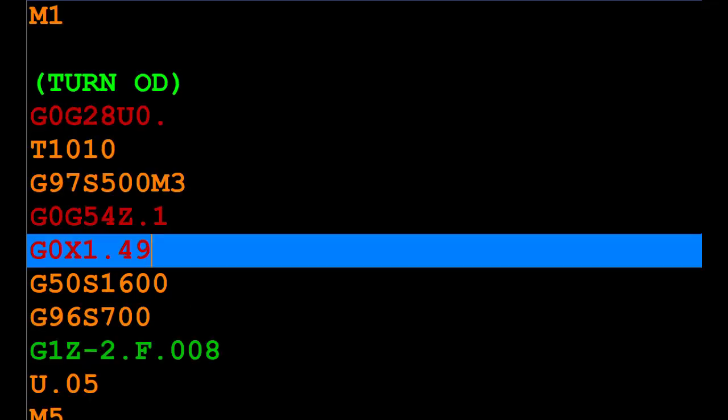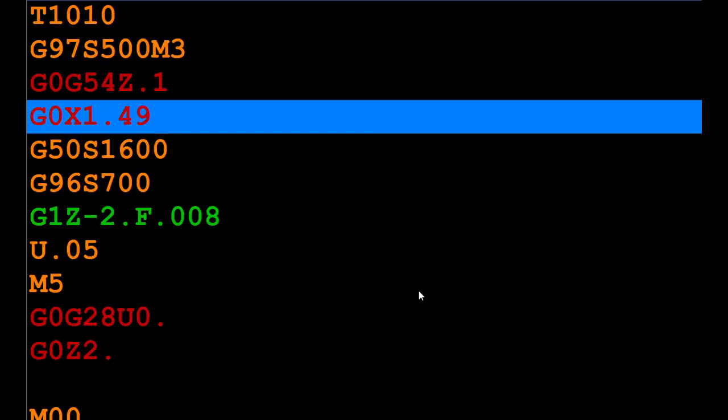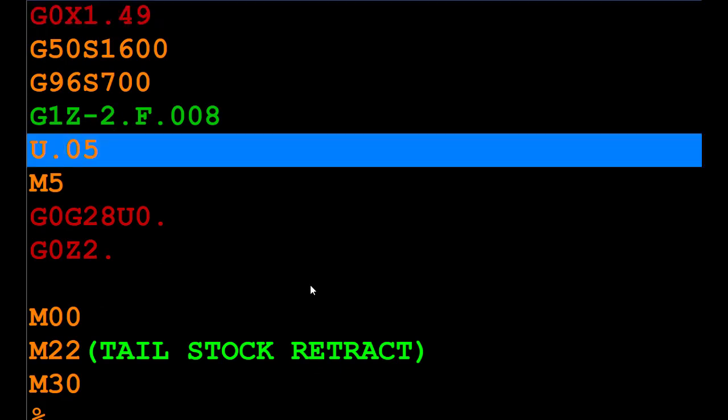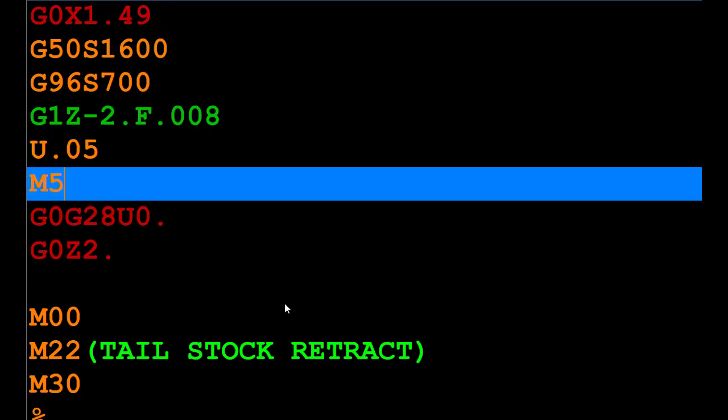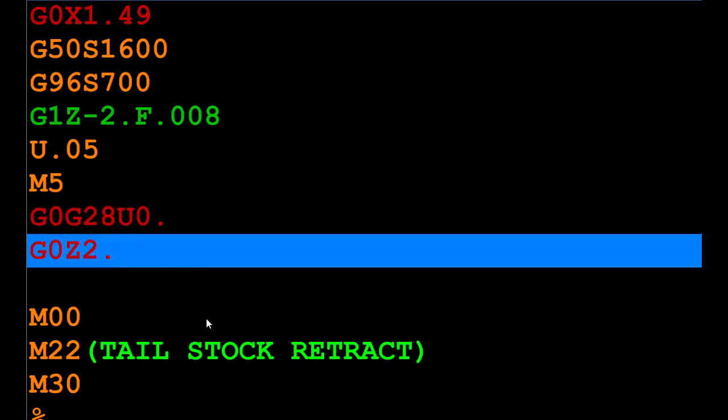In this particular sample, we're just going to be skimming the OD. Normally you would do a whole lot more turning, but it is strictly the format of the part stop, the center drilling, and engaging the live center that we are learning about in this lesson. Once we're done with the OD pass, we back out U.05, so it feeds out 0.050 off of the part, turns the spindle off, homes out the X-axis, and backs up.